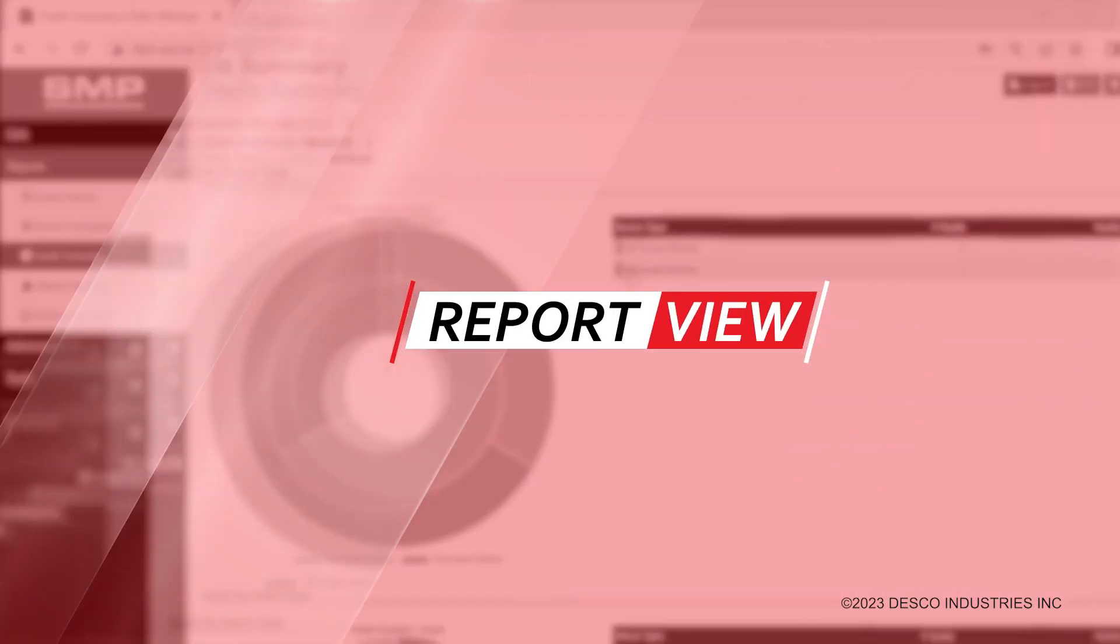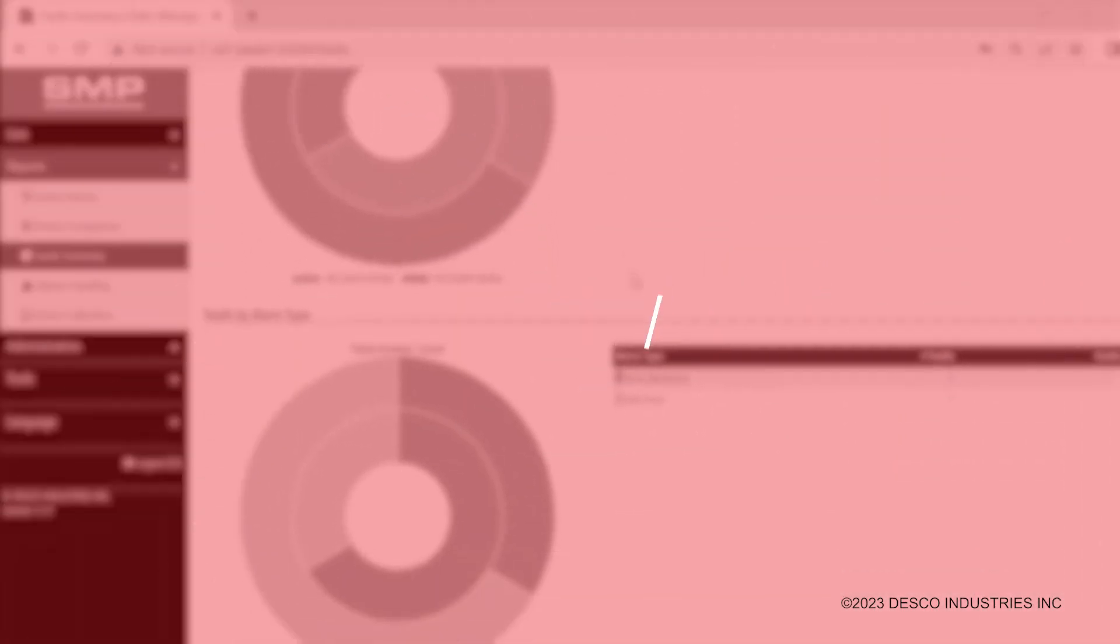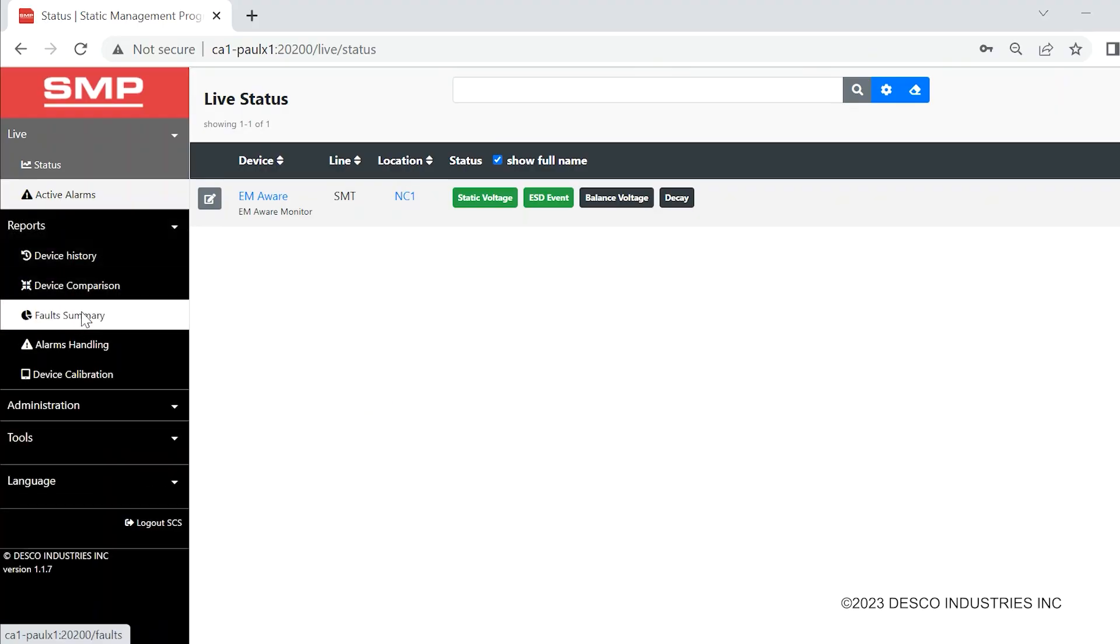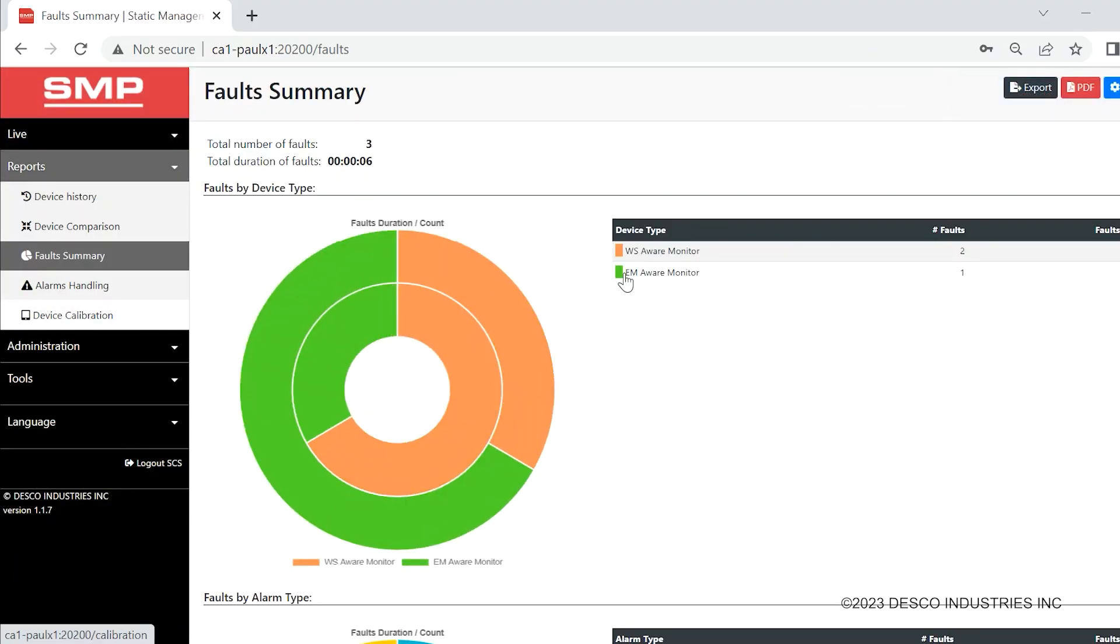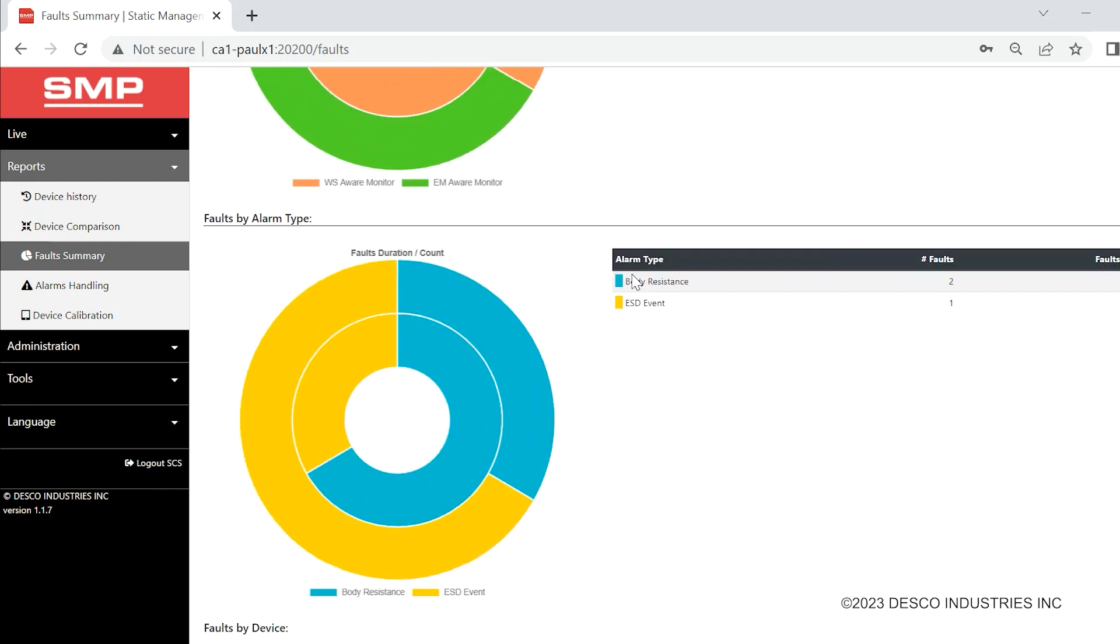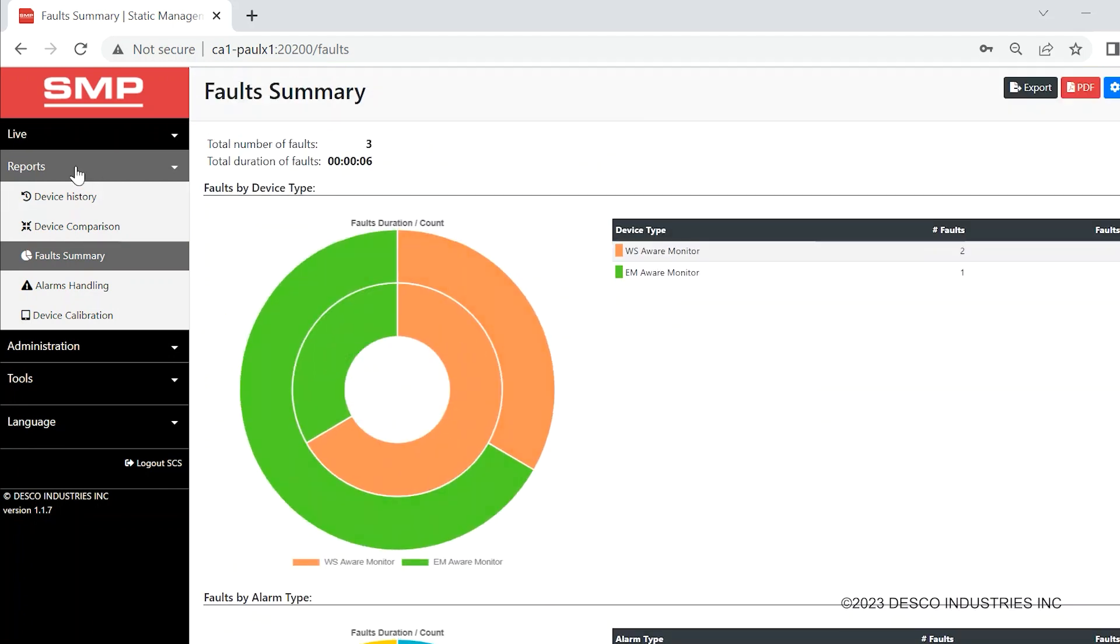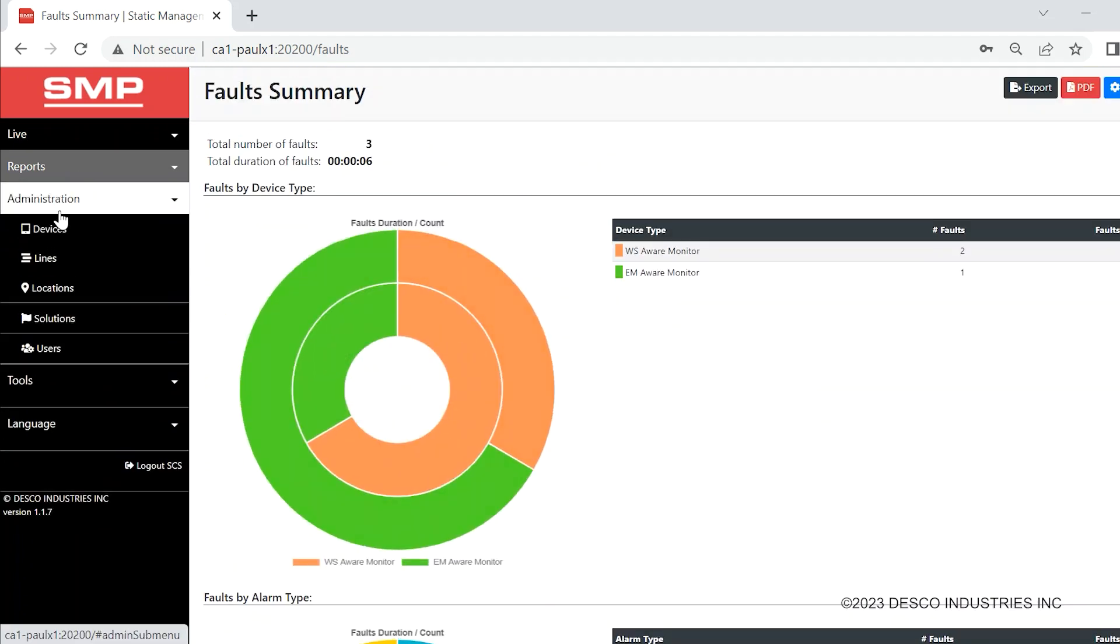Various on-demand reports offer current and past results of each SMP device. PDF the on-screen report or export the results to Excel for additional formatting.